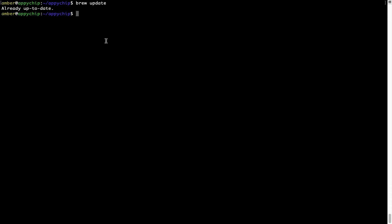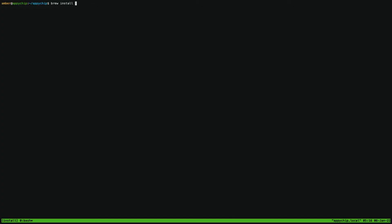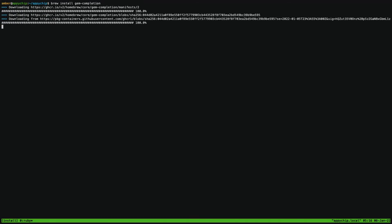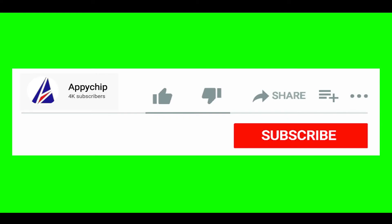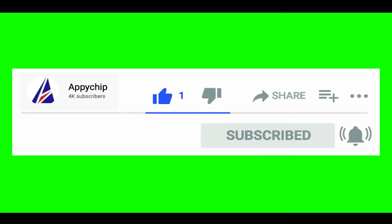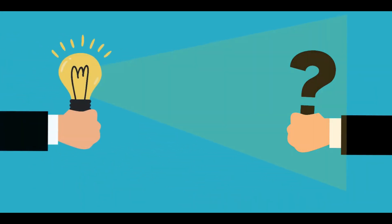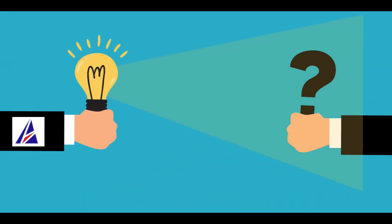Now to install the app, let's run the brew install command. Note that if during installation you are prompted to enter a password, enter your Mac user's password to continue. That's it — the installation was successful. If this video was useful, don't forget to hit the Like button. And if you faced any problems during the installation, please leave a comment below and somebody from the Appichip team will reply back to you.